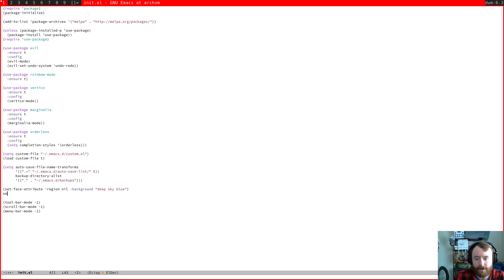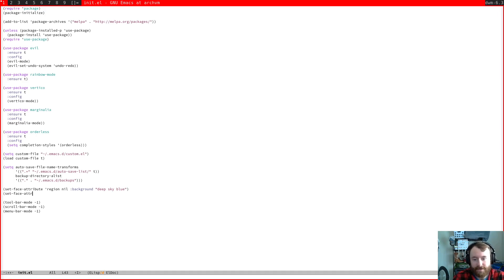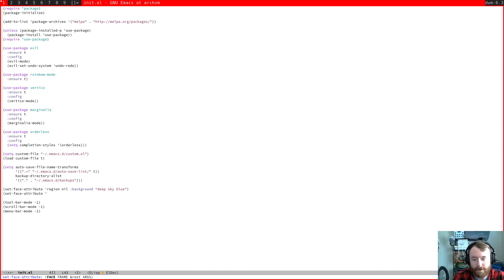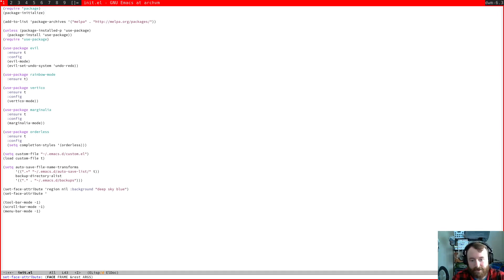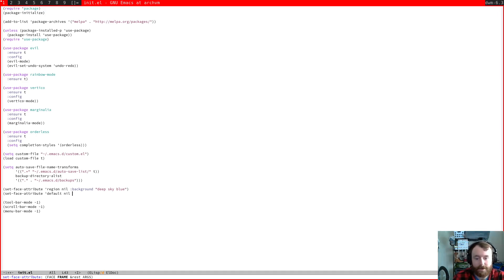So the other thing I want to do, because I got a very reasonable request in the comments, I was really worried about this and I forgot to do it before. So we can, just like we set face attribute before for our region, we can also set face attribute on the default face nil.